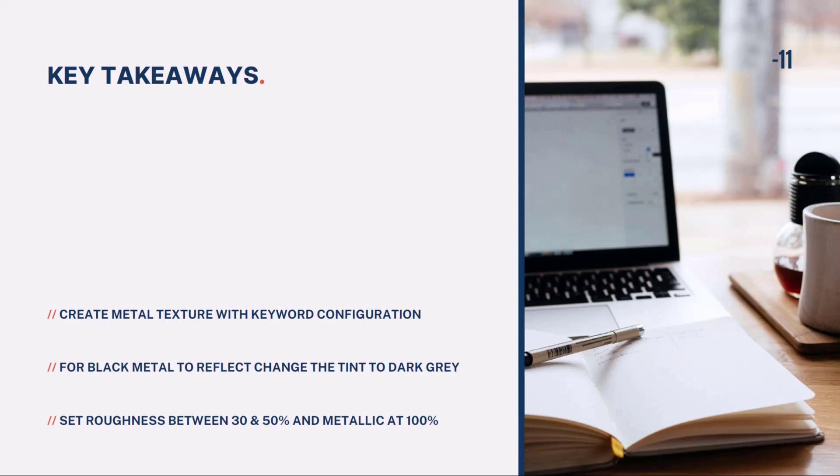And finally, make sure to set the roughness between 30% to 50% and always have metallic at 100%. I'll see you in the next lesson.